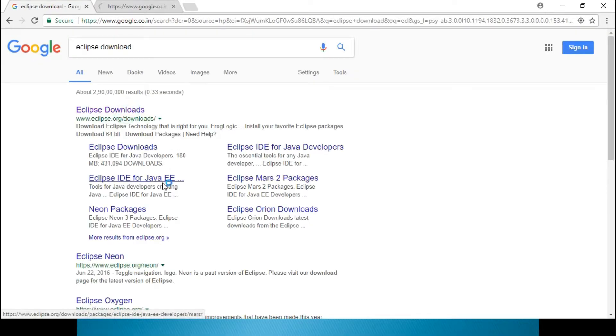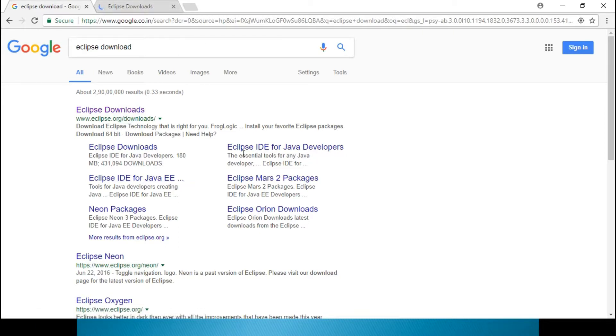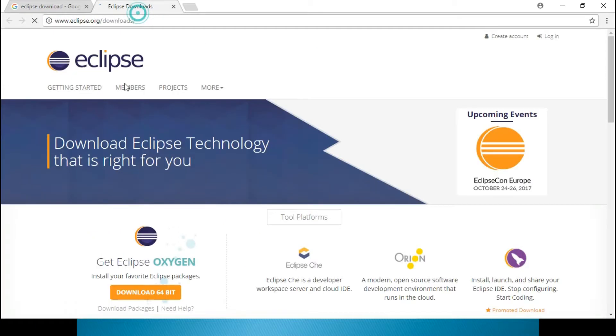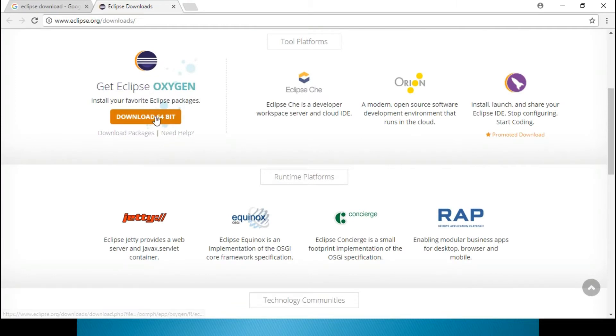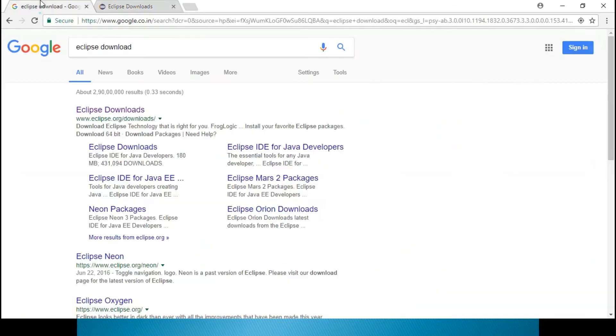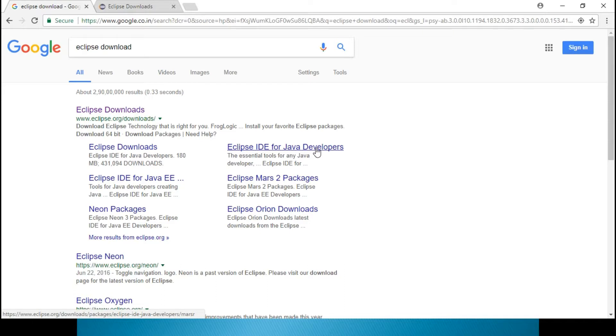Whenever you are downloading right, IDE for Java EE, IDE for Java developers, don't go for that. If you go for this one, it will be only for your console based and simple Java programs you can develop.